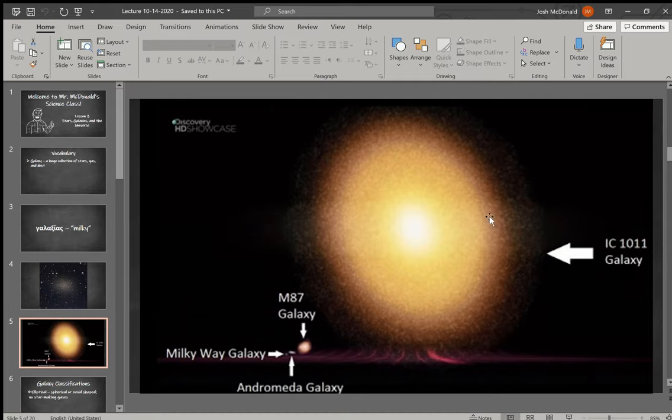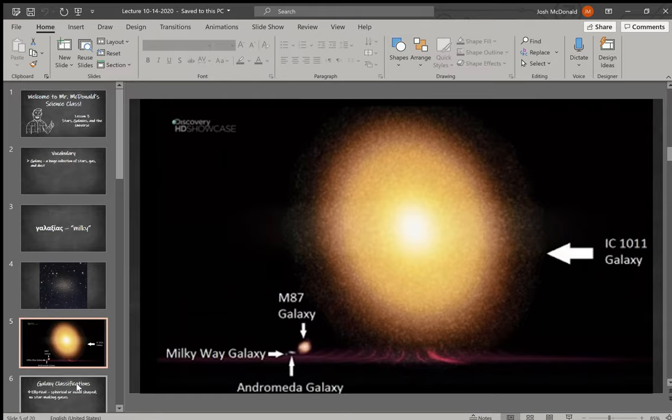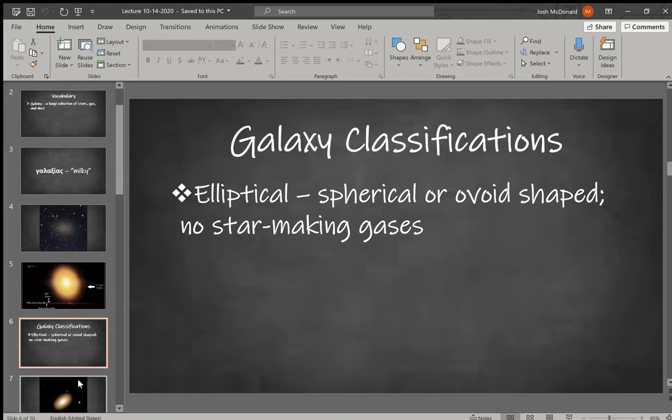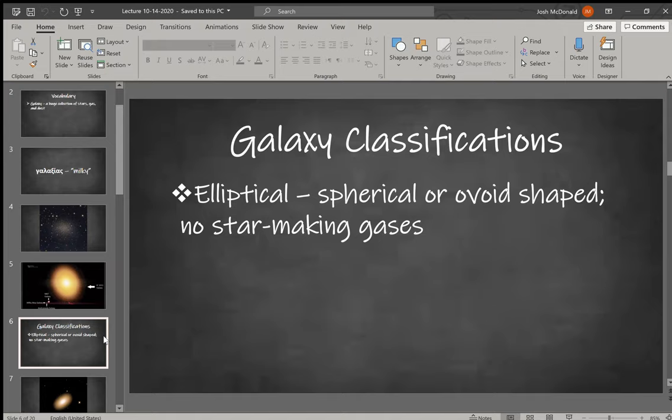Let's talk about galaxy classifications. There are really three different types that we're going to look into, and there are a lot more subcategories that you can get into, but I want to look at just the three main classifications, which are based on morphology or the shape and characteristics of the galaxy.